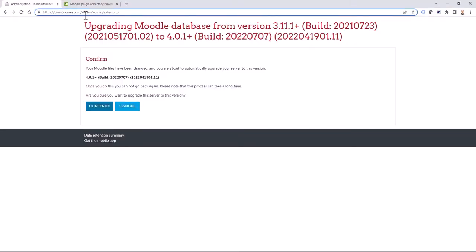You shouldn't carry out this upgrade process if you are unsure, because you might mess up the process and have to set up your Moodle site from scratch. Currently I'm ready to upgrade. I simply go to my Moodle site URL, add /admin, and ensure the upgrade. I go to my Moodle site with eLearn/admin and I see a notification asking if I want to upgrade from Moodle 3.11 to 4.0.1. I click Continue.